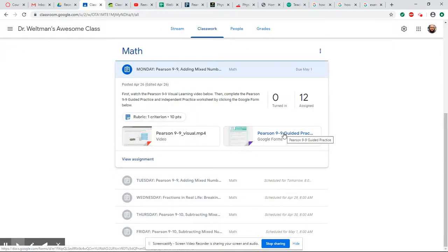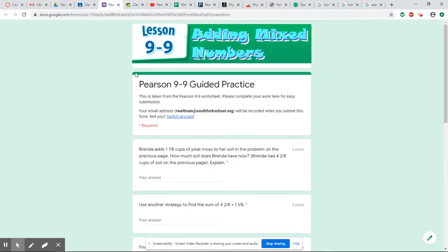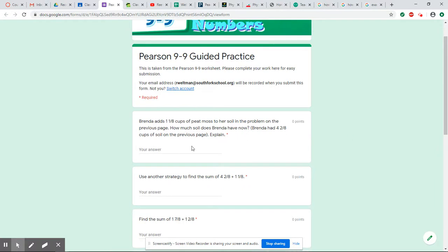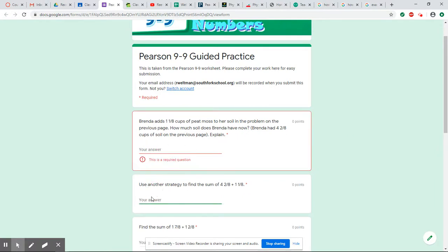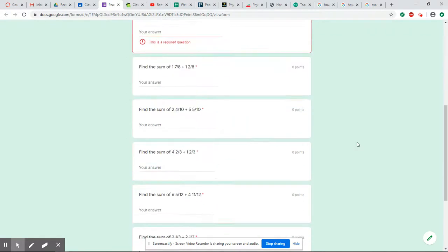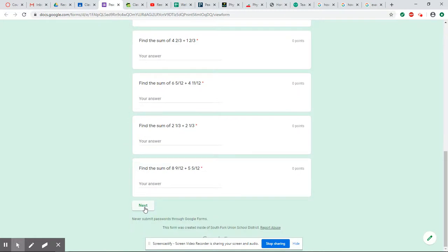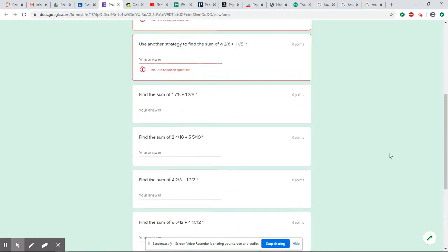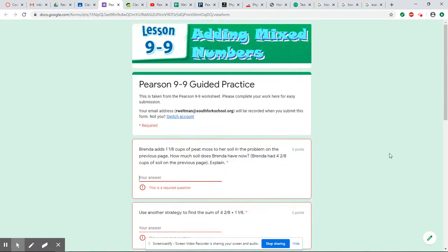Then go back in and hit this Pearson 9-9 guided practice assignment right here. It brings you to something called Google Forms. On this one, I'm going to have you go ahead and enter in your answers to each of the questions in these answer boxes. It says it's required, so you guys are going to have to fill in each one of these. You'll hit next at the bottom. We have one more page to do.